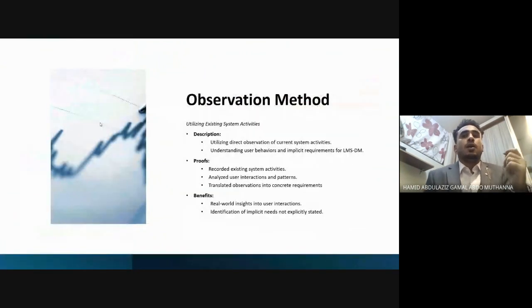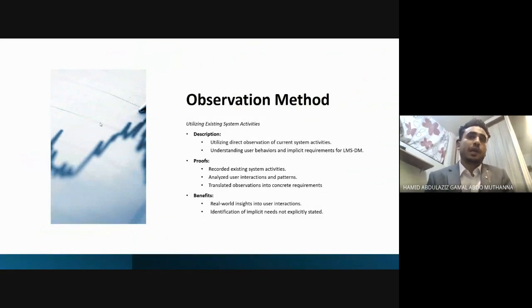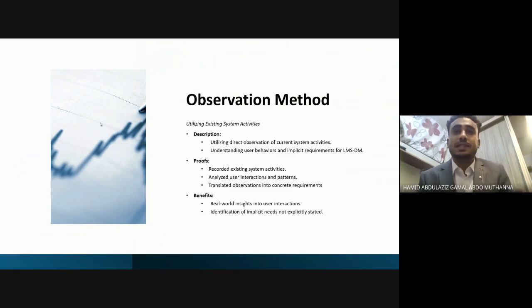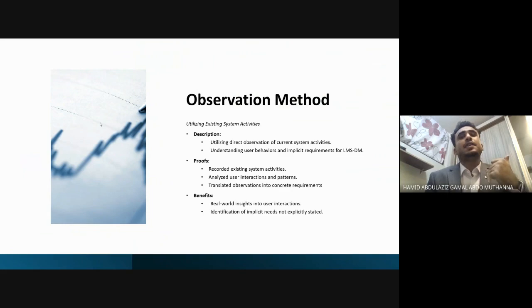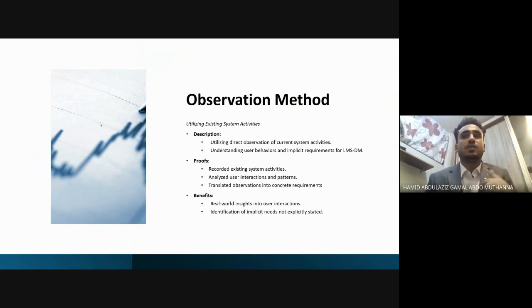The first method is observation, which involves utilizing direct observation of current system activities, understanding user behaviors, and identifying complex requirements for LMSDM — the Learning Management System for deaf-mute students.